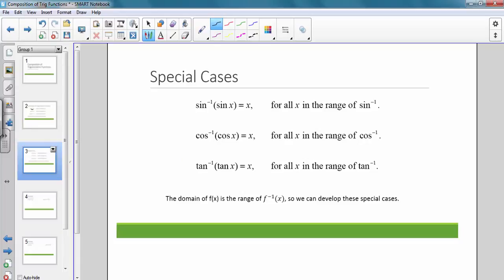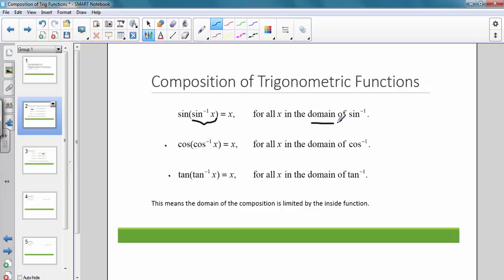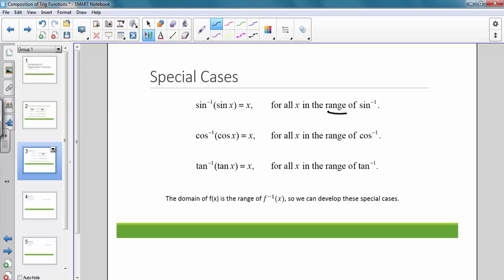Then we have a couple of special cases. If we have sine inverse of sine of x, that's going to equal x for all x in the range of sine inverse. On the previous case we had the domain of sine inverse when the inverse is on the inside of the composition. When the inverse is on the outside, we need to consider the range. This holds true for cosine inverse and tan inverse. The domain of f(x) is the range of f inverse of x, and we can develop these special cases.